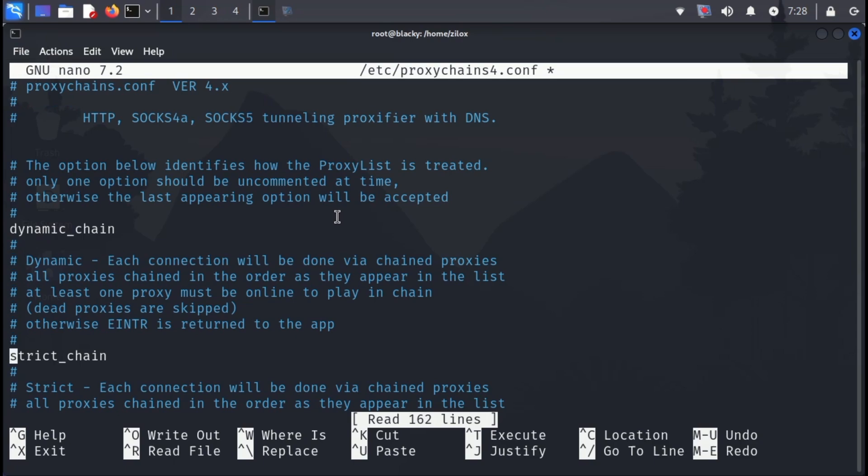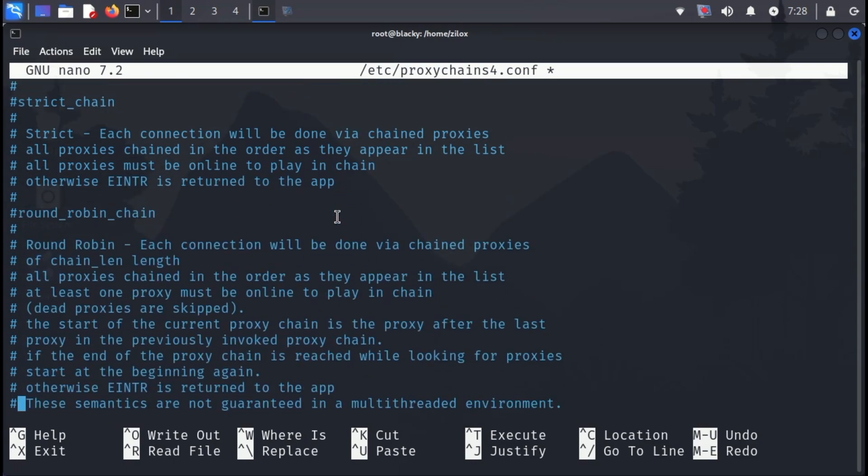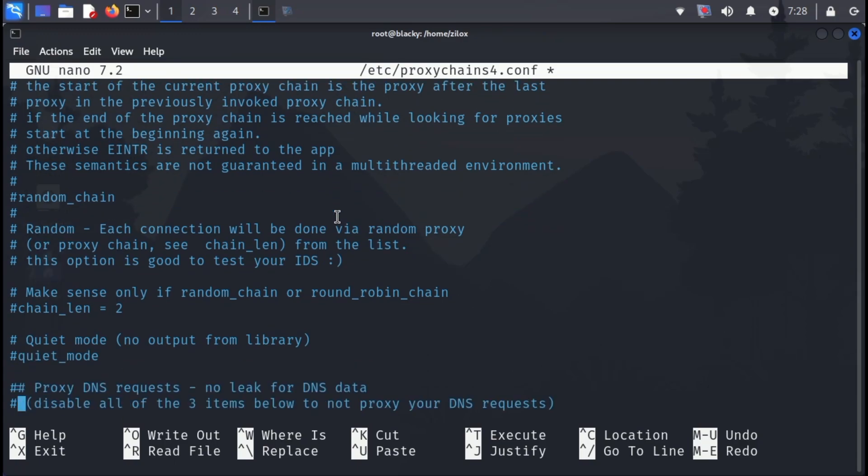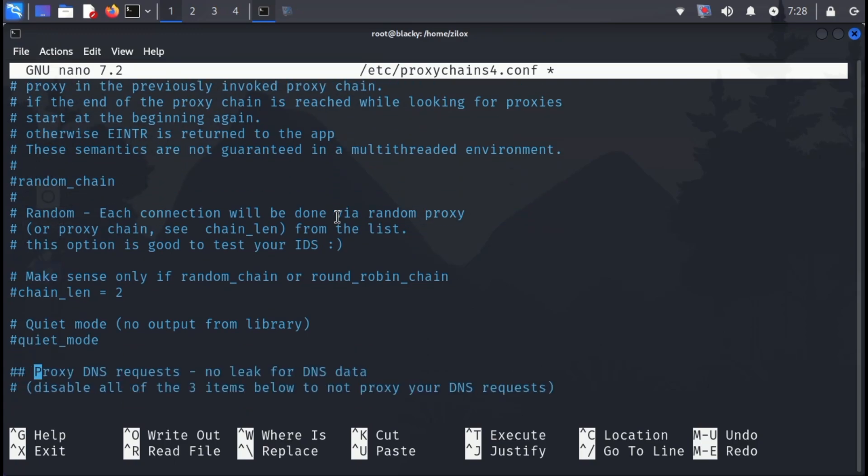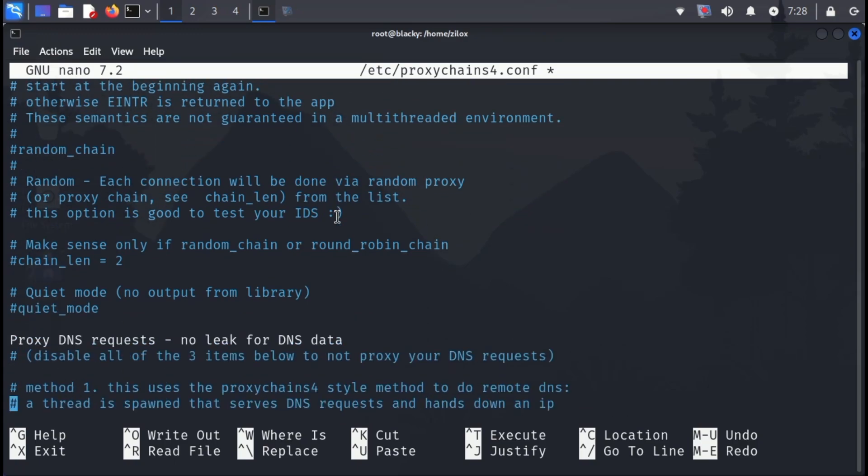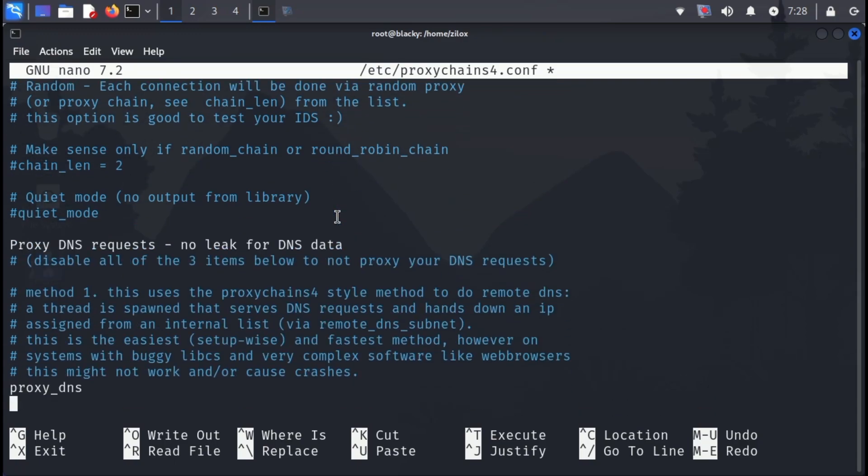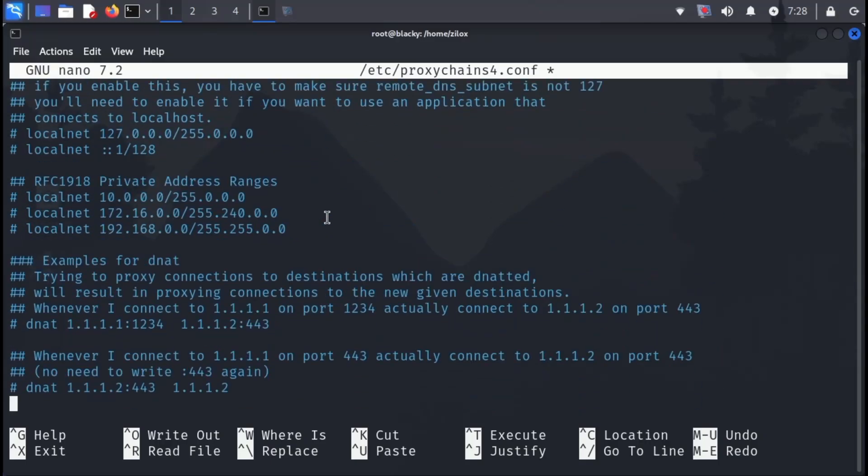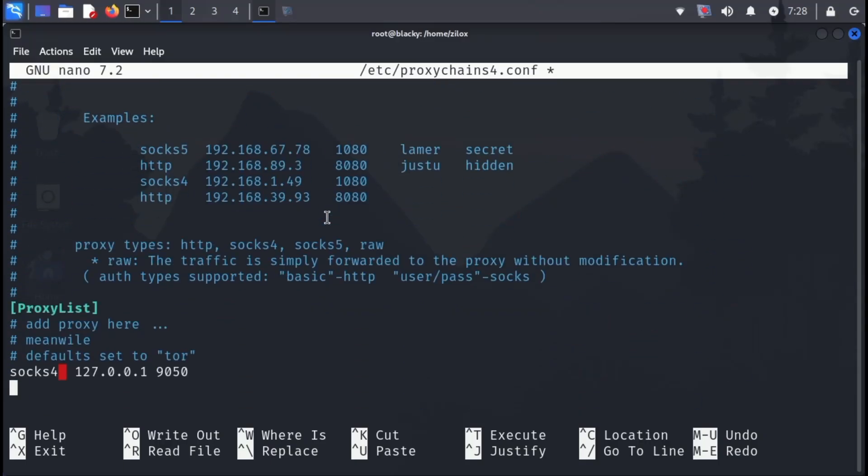Scroll down a bit and comment out the strict chain line. Scroll down again and uncomment the proxy DNS requests and proxy DNS lines. Finally, scroll down to the end of the file and add the following SOCKS5 line.